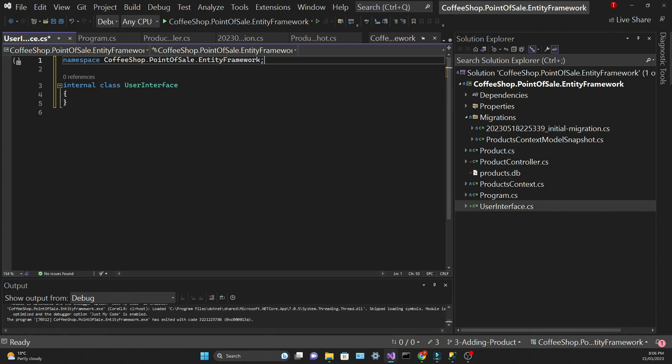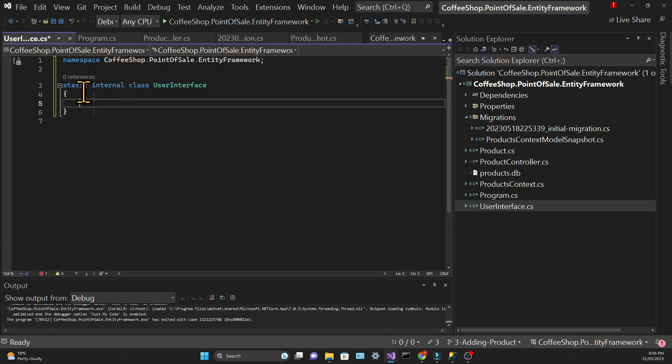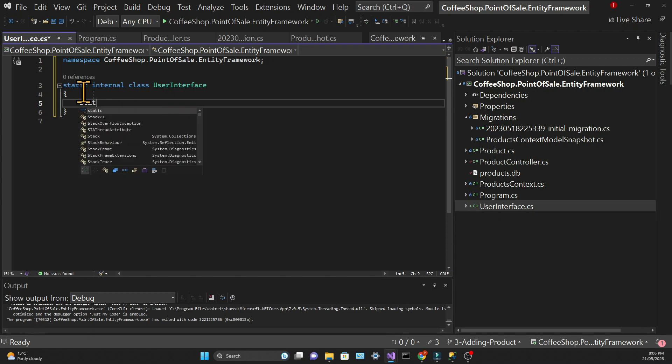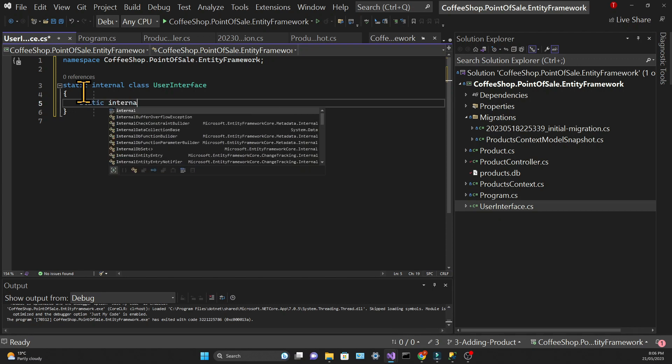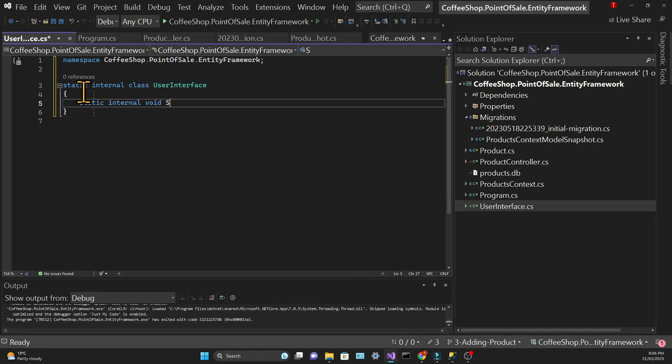We're going to make this class static since it doesn't contain any state. It's a class that's available to us at all times; it doesn't need to be instantiated. Then we will create a method that's also static, and this one won't return any data.